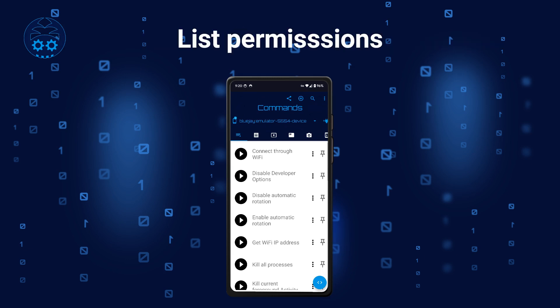The next command lists all permissions on the device. These permissions are used by apps to get access to various resources provided by the system, like access to files, photos, or contacts.